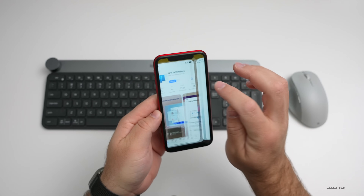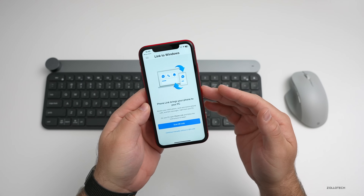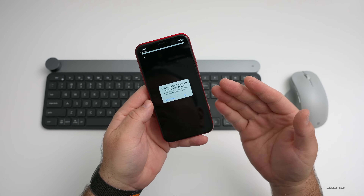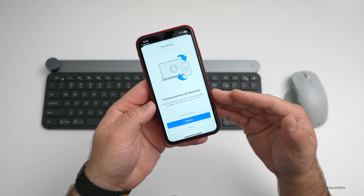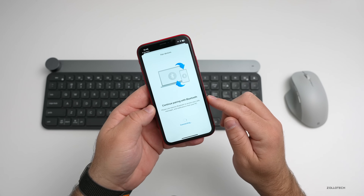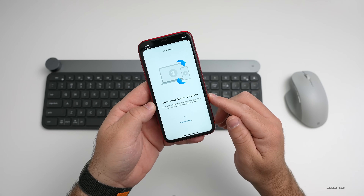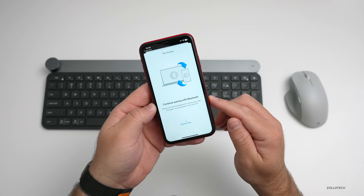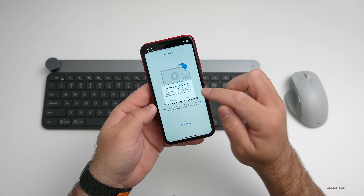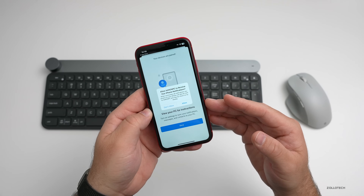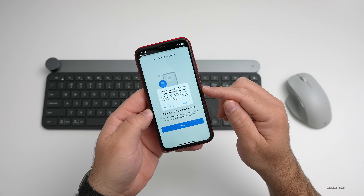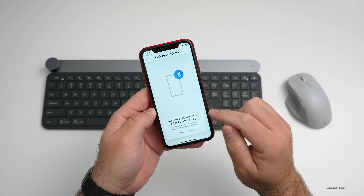I've found that it works better using the app than without it. It'll have you scan the QR code again, or you can set it up manually. Now it says 'Continue pairing with Bluetooth,' so we'll tap continue. It says connecting — we'll give it just a moment. Now it's asking us to pair, so we'll pair and click pair on the Windows computer as well. Now it says 'View your PC for instructions.' We'll allow it to receive notifications and tap done.